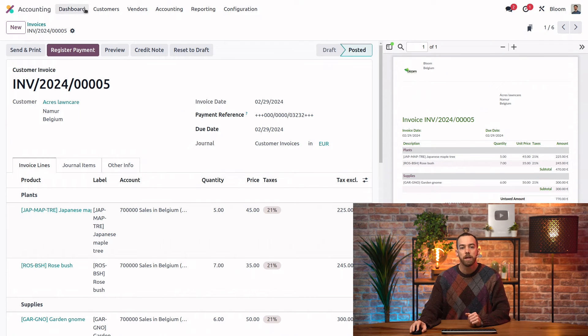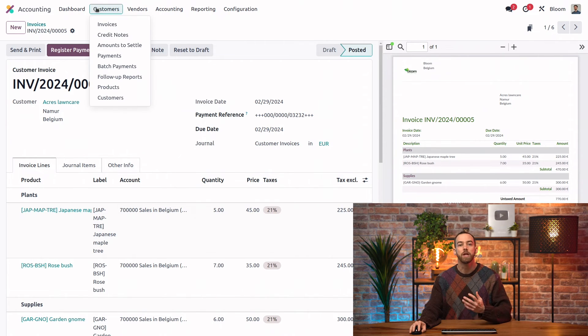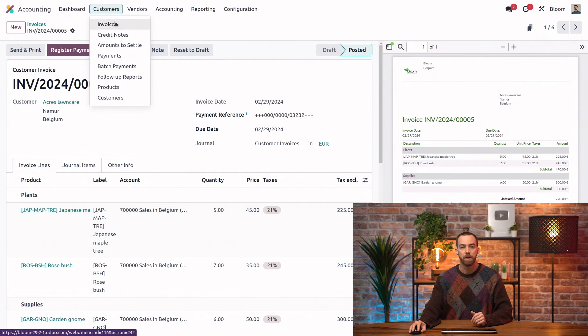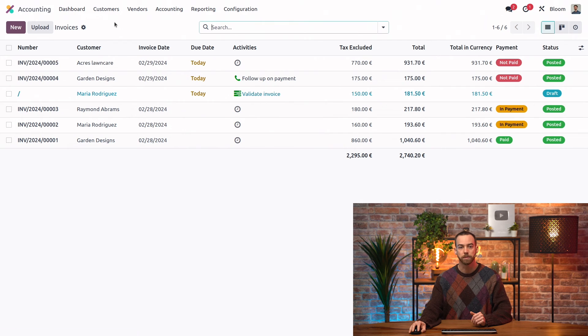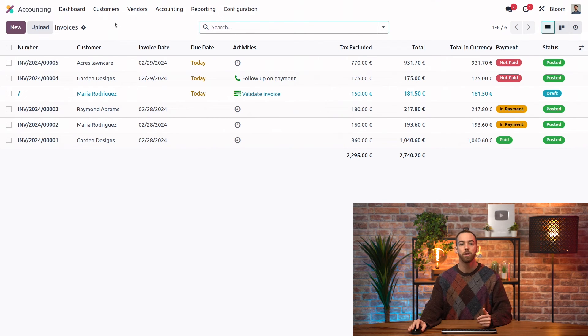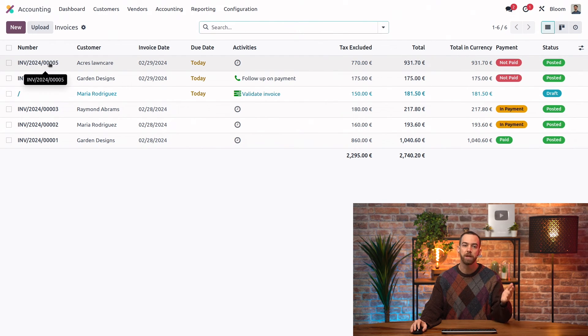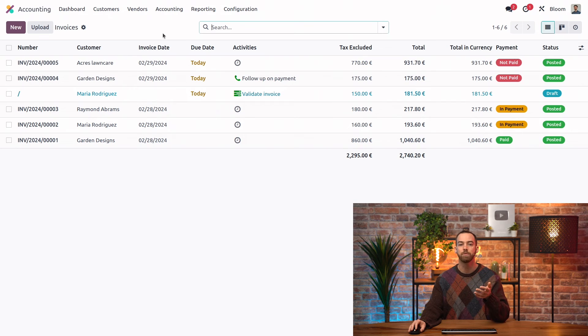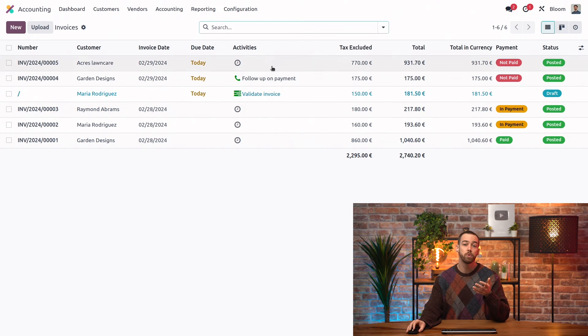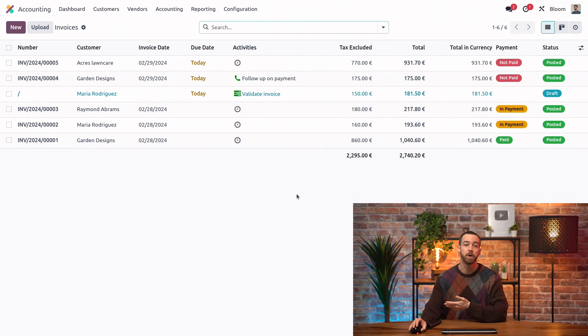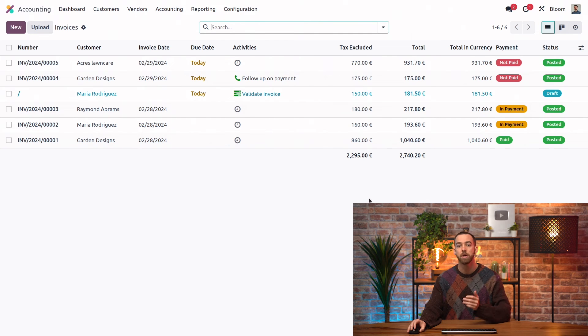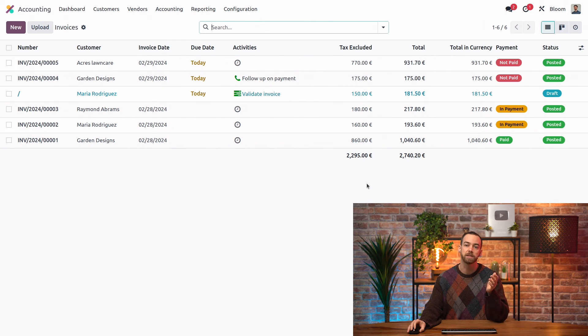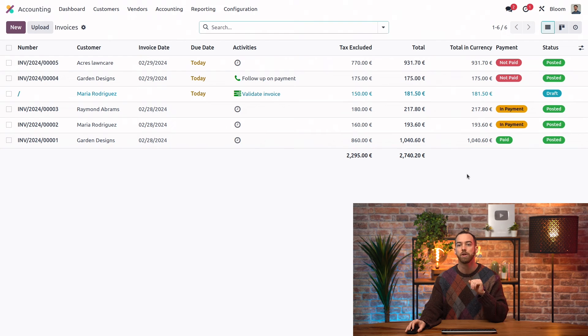Finally, let's take a look at the list view of our invoices. So here we can see we have everything from the invoice number, the customer, invoice date, due date, to things like activities that you can customize on each invoice. We have our amounts with tax excluded and included,